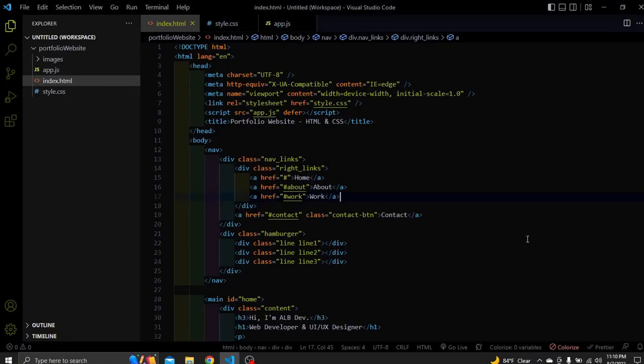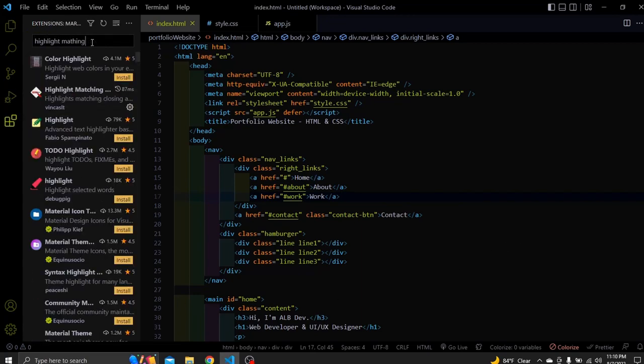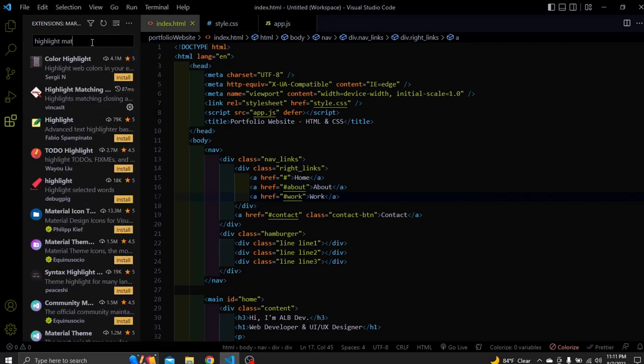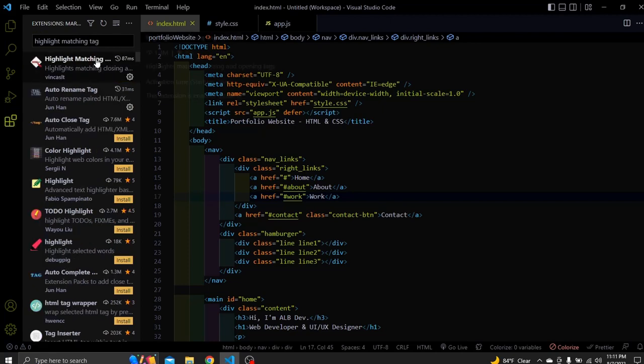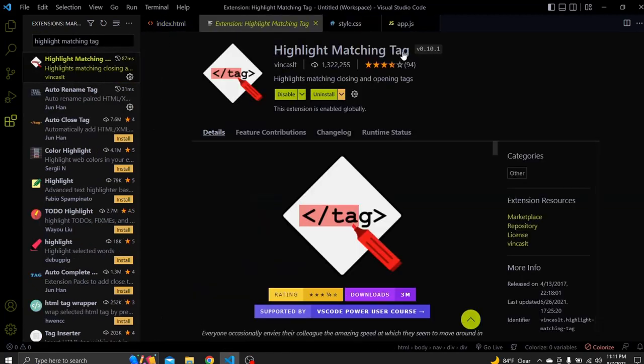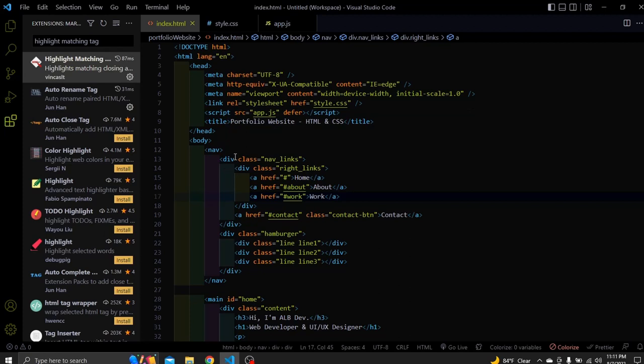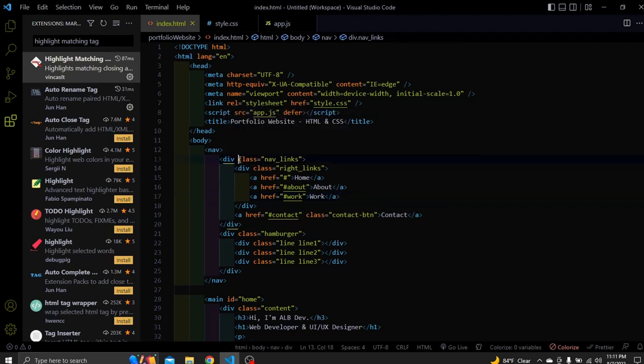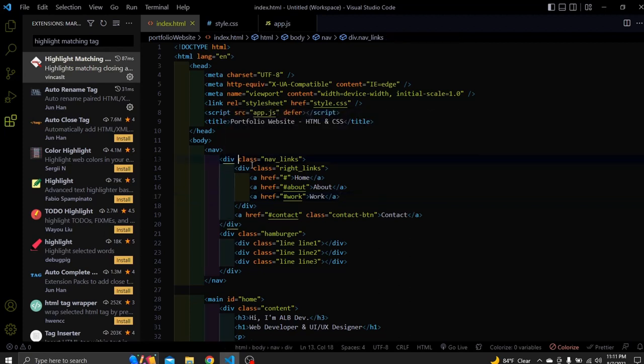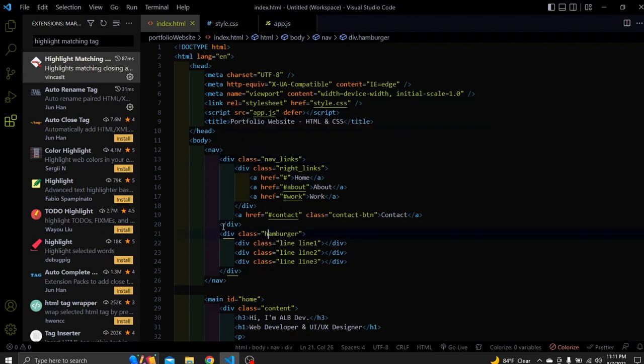The next is highlight matching tag. You can probably understand its function by its name only. To install it go to extensions. Search for highlight matching tag and choose the first option. This is the extension. This extension basically helps us find the closing or opening tag of an element. You can see I put the cursor to this tag and automatically highlights its closing tag. This is really helpful when we have a lot of tags nested inside each other.